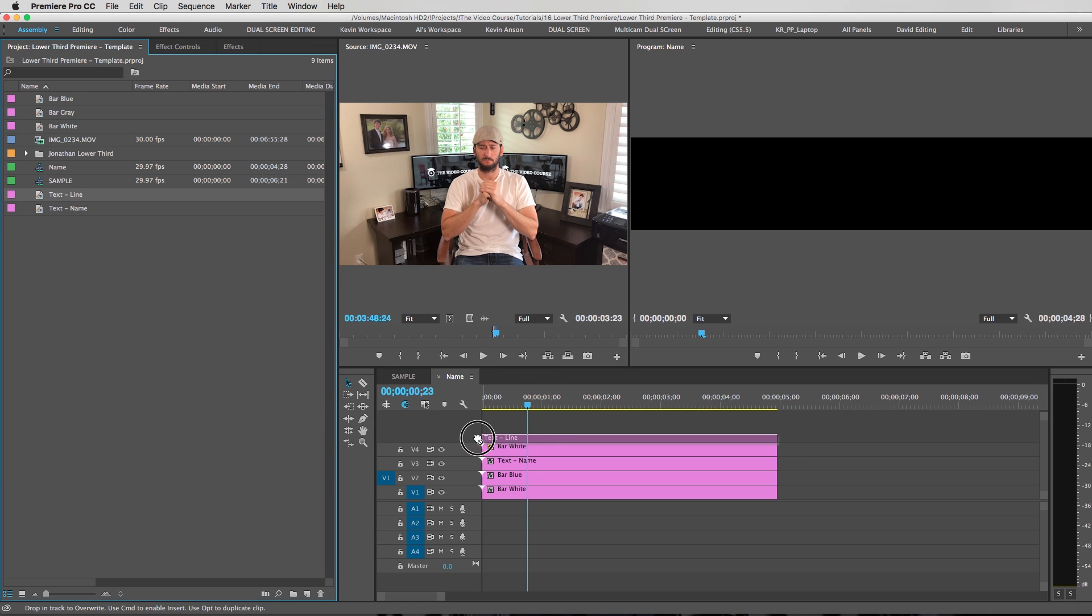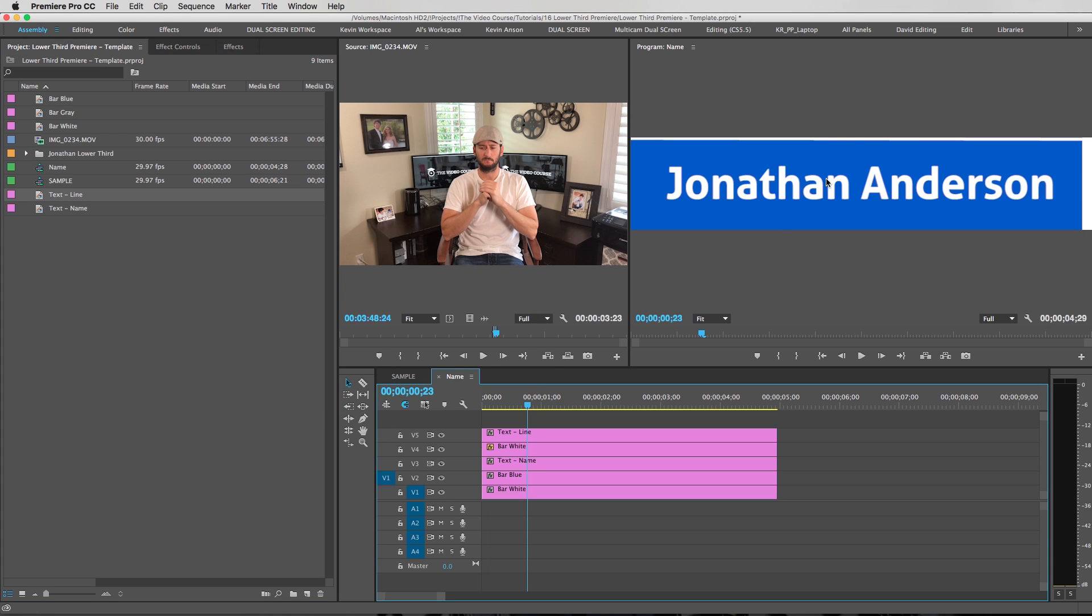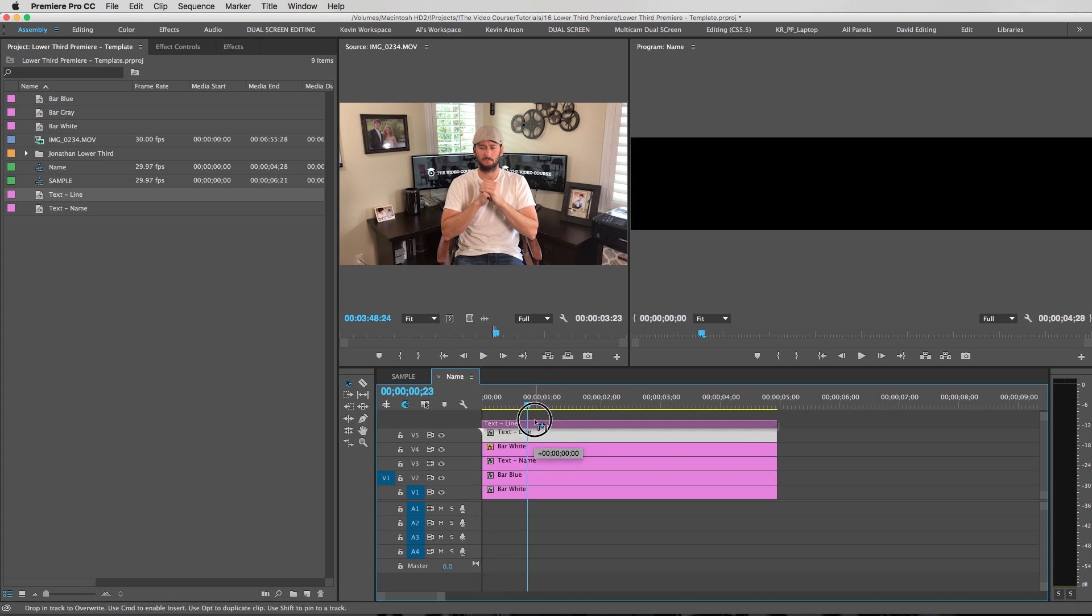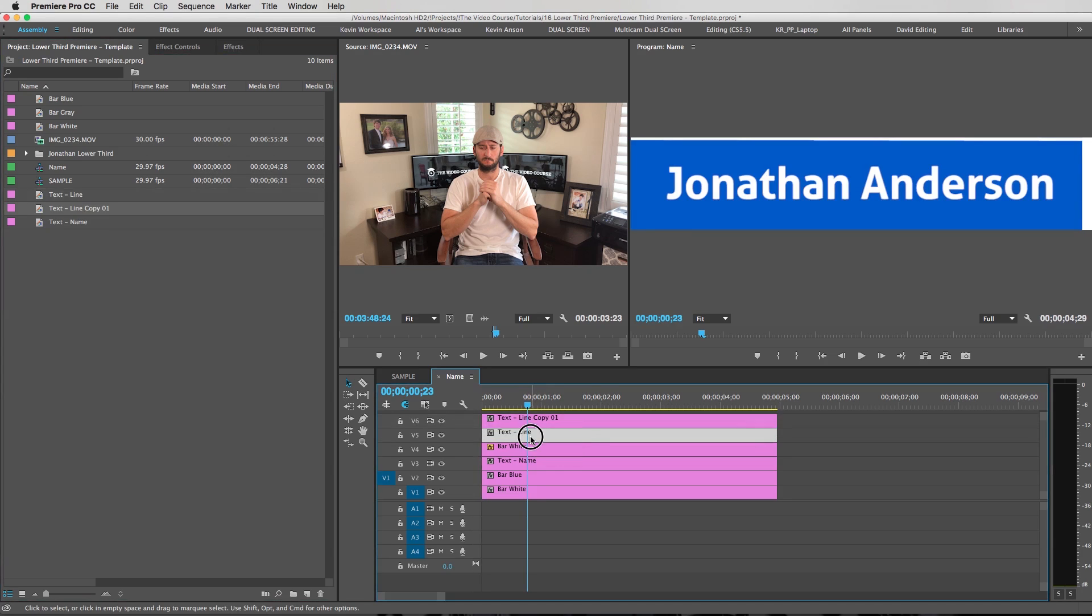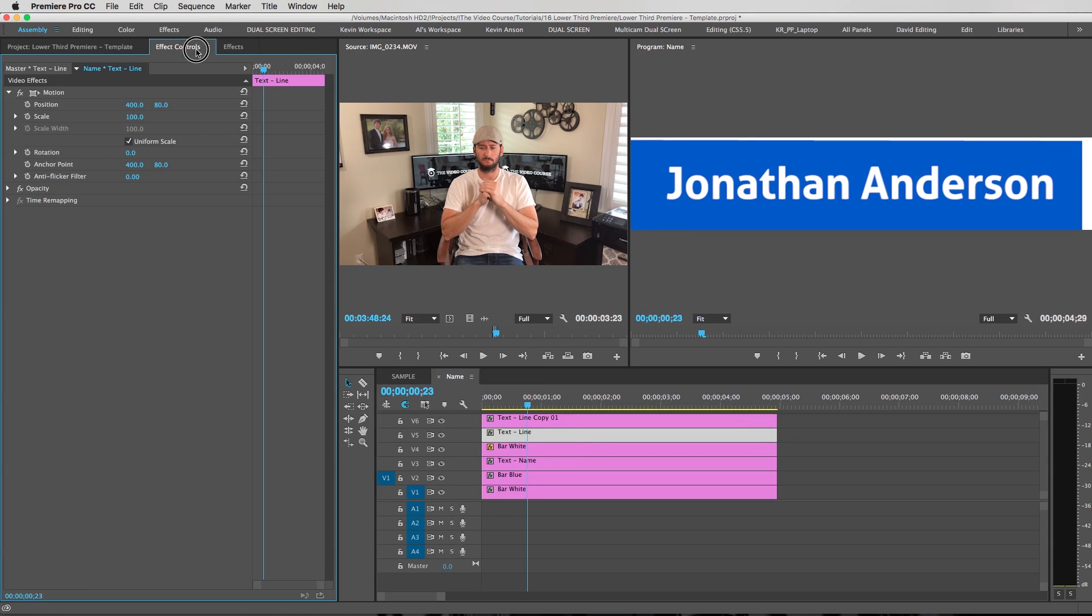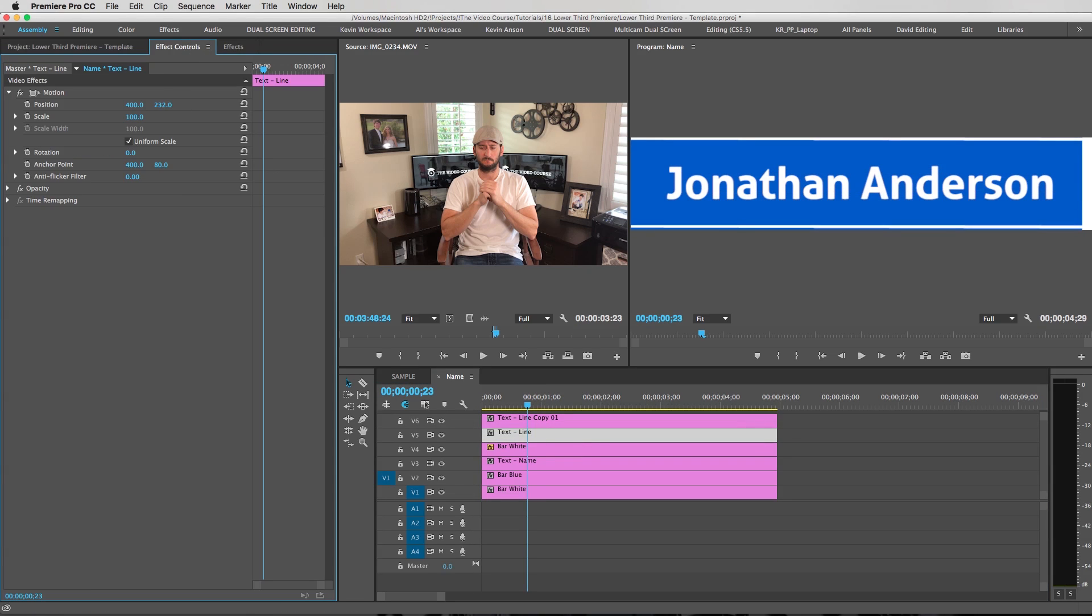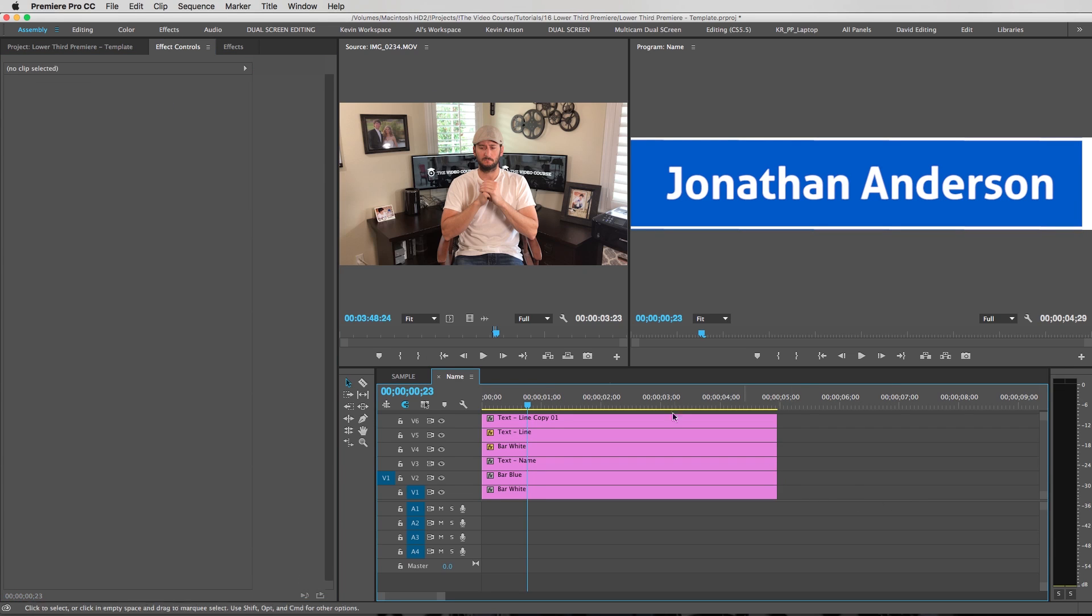Close this window. We're going to drag our text line right on top. So we have this nice line across the top. And we're going to duplicate this layer. And then we are going to put another line at the bottom. There we go. There's our lower third. Now it's time to animate.